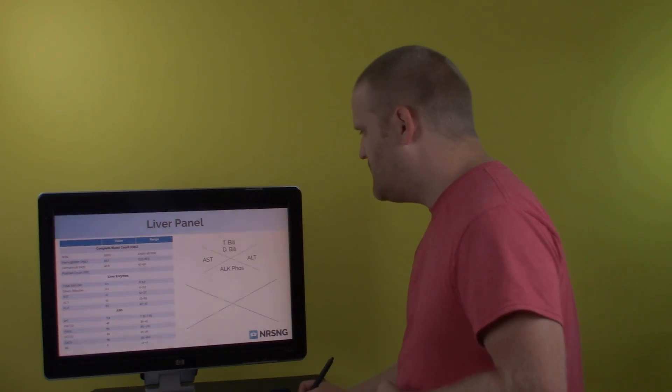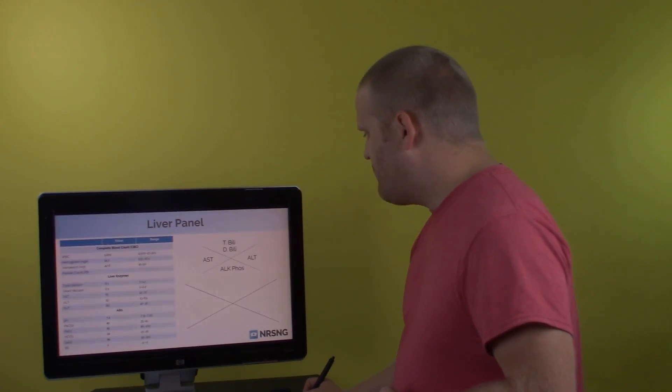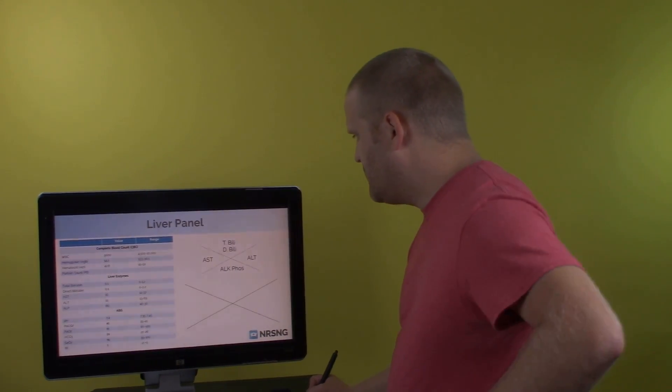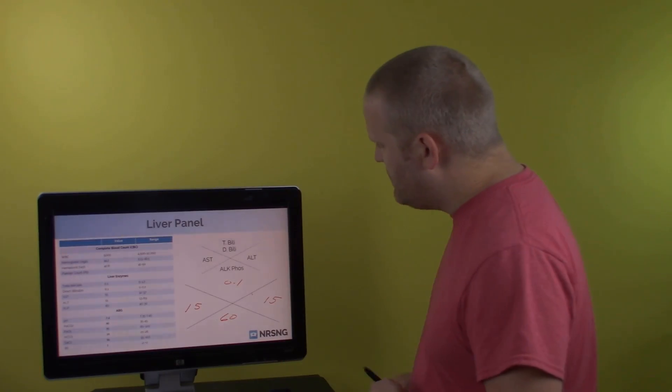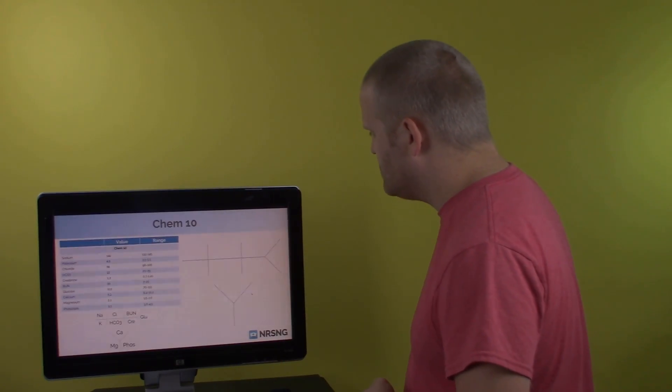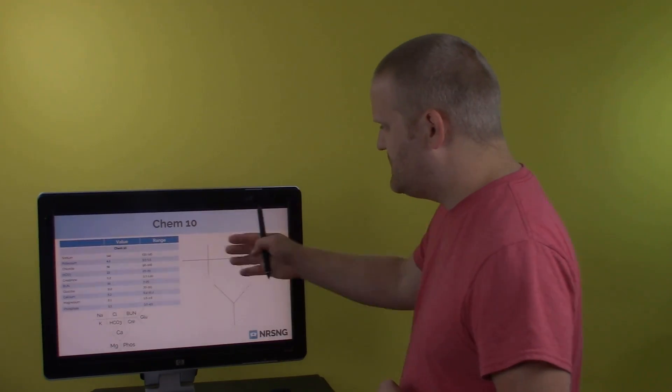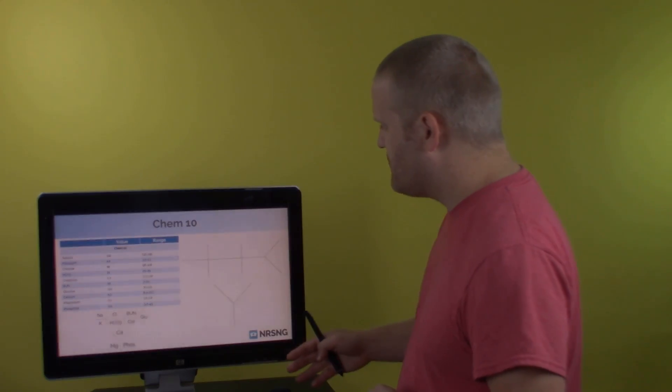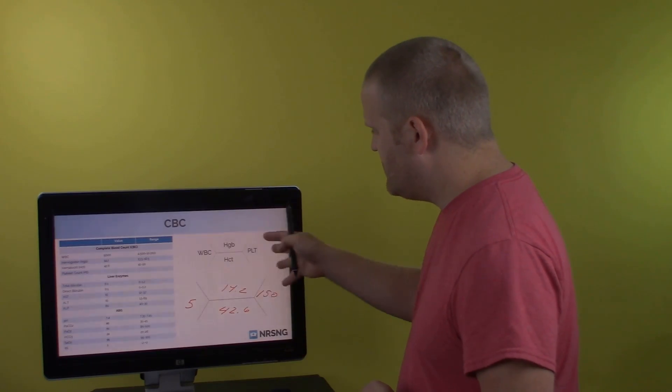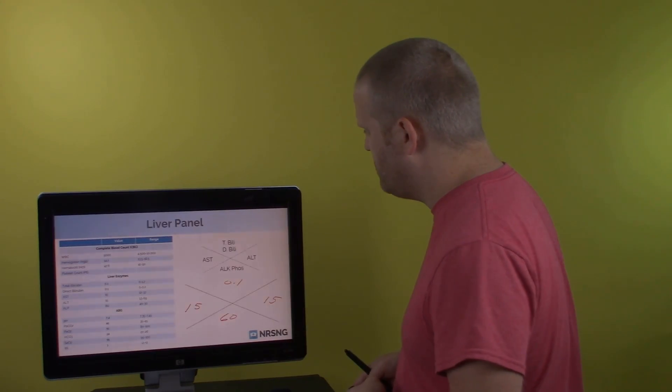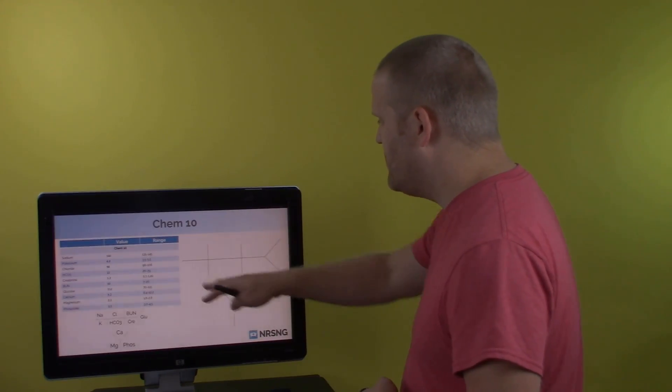Same thing. What you'll have up here on the top is your T-bili or direct bili. For this patient, we have 0.1. AST is 15, ALT is 15 as well. And your alkaline phosphatase or ALP is 60. And so you can see each of these panels looks a little bit different from the other. And that helps kind of keep them straight and it gives you a way to put them all together.